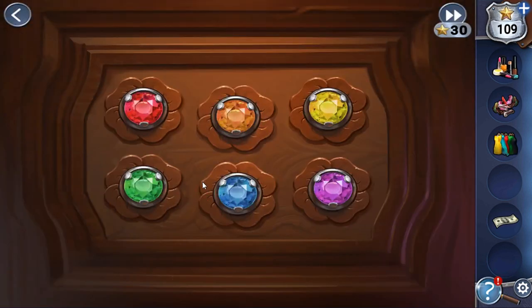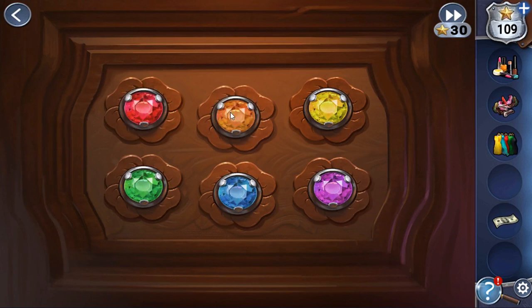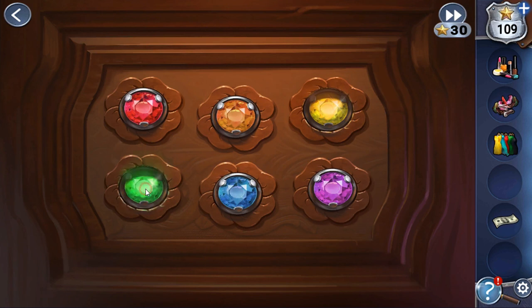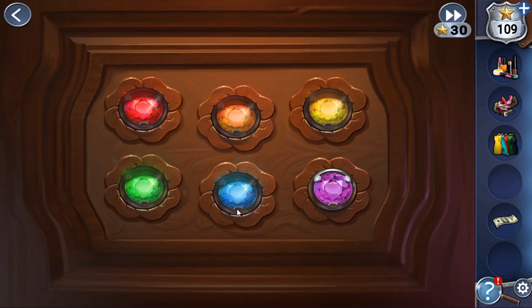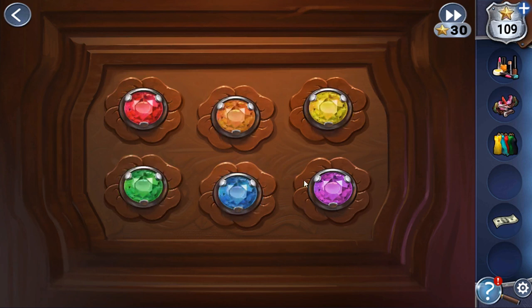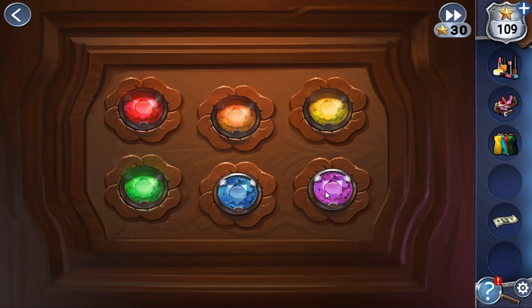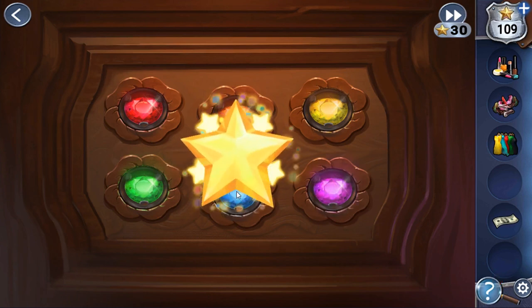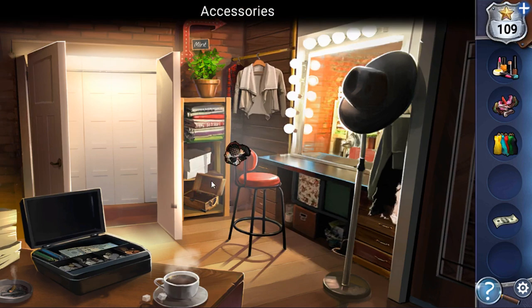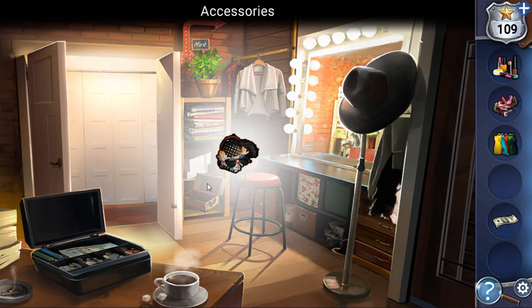To open this log, we need to play a small memory game. The correct sequence is yellow, green, red, orange, purple, and blue. We have opened it, and here we can take more accessories.